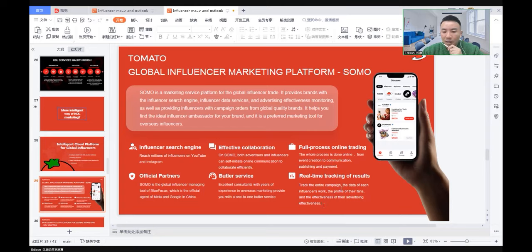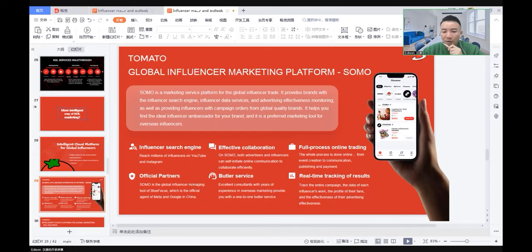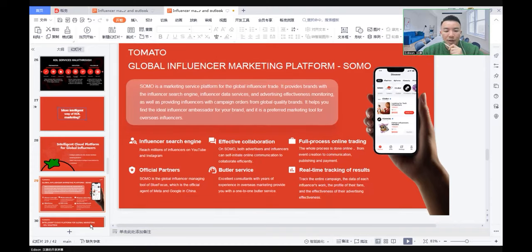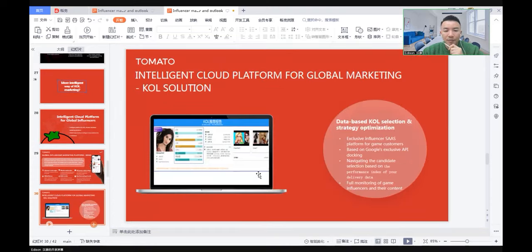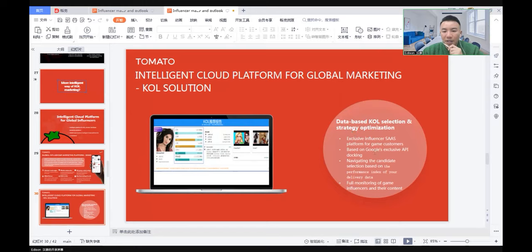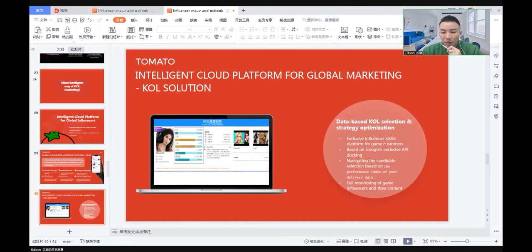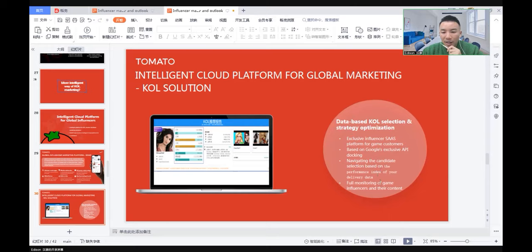It tracks the entire campaign, the data of each influencer's work, the profile of the fans, and the effectiveness of their advertising. The whole thing is database KOL selection and strategic optimization. It's an exclusive influencer SaaS platform for game customers based on Google-exclusive API docking, navigating candidate selection based on the performance index of delivery data. It's full monitoring for game influencers and their content.